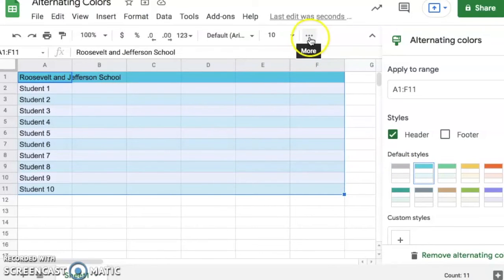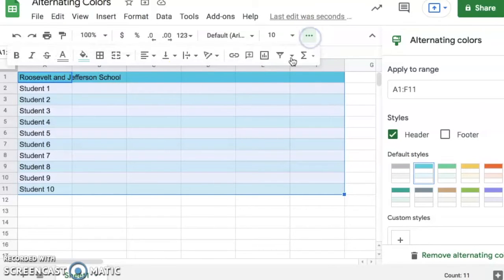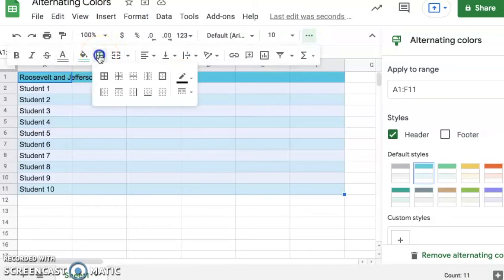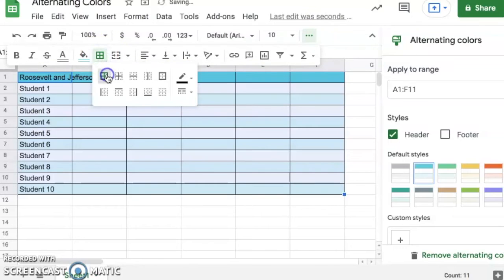The first thing I'm going to do, I personally like making sure it's all outlined. So I'm going to go to the border and make sure everything's bordered here.